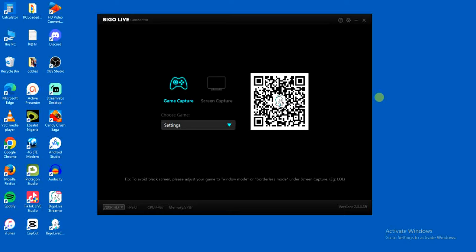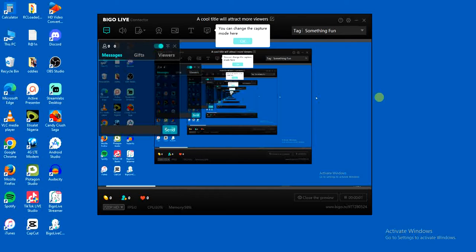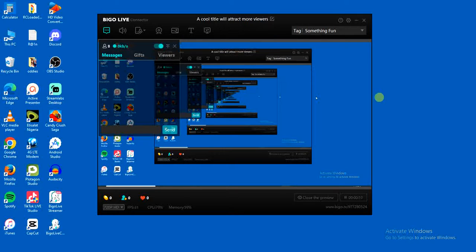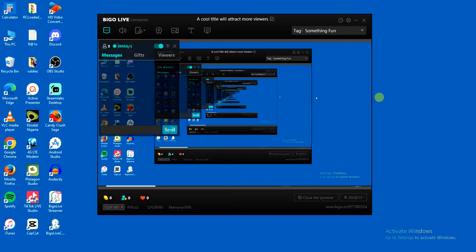Once you scan the code it'll take a few minutes just for it to process. And as you can see it has processed. The next thing you can do now is open the game that you actually want to go live with on your phone or your PC. Open the game you want to go live with and then you can start streaming the game. It's that simple guys.